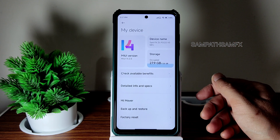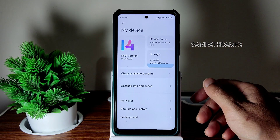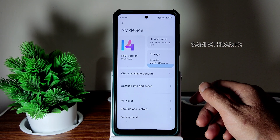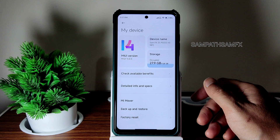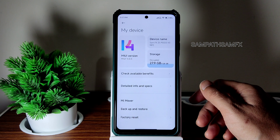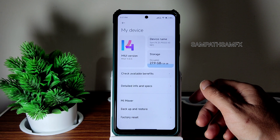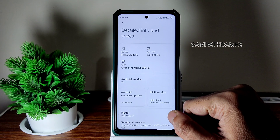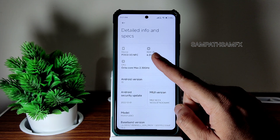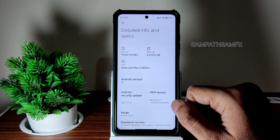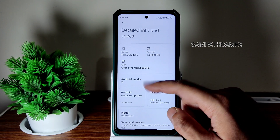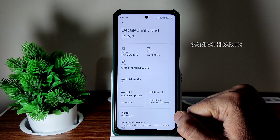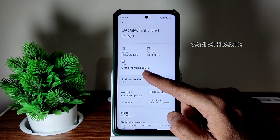I'll give the download link in the description. Flashing the ROM is quite simple — you can watch my Shorts video to flash the ROM. If I go into detailed info here, it recognizes POCO X3 NFC and the Android version is 13.